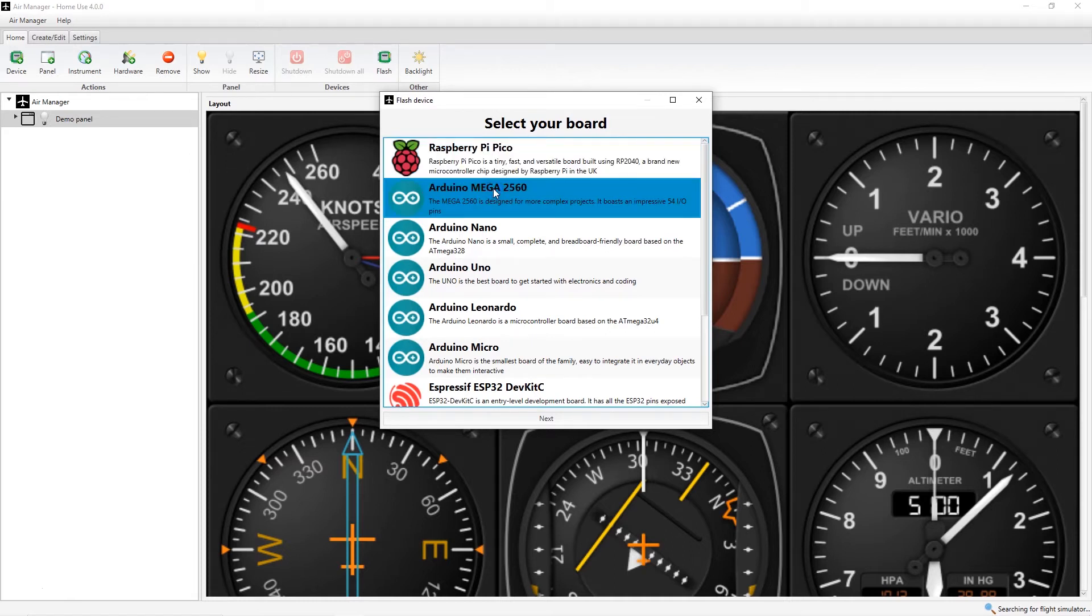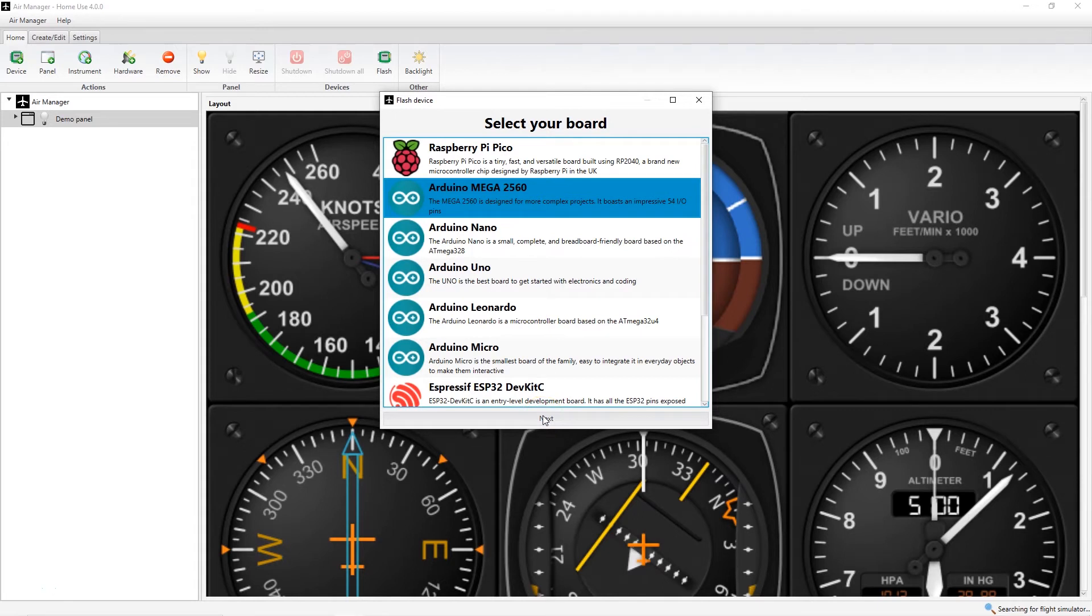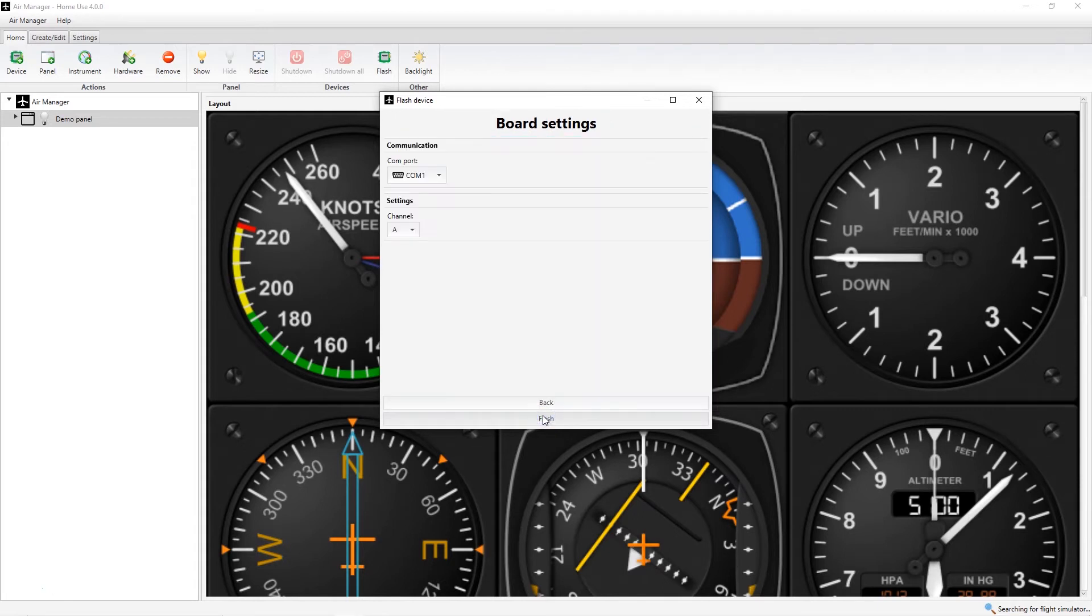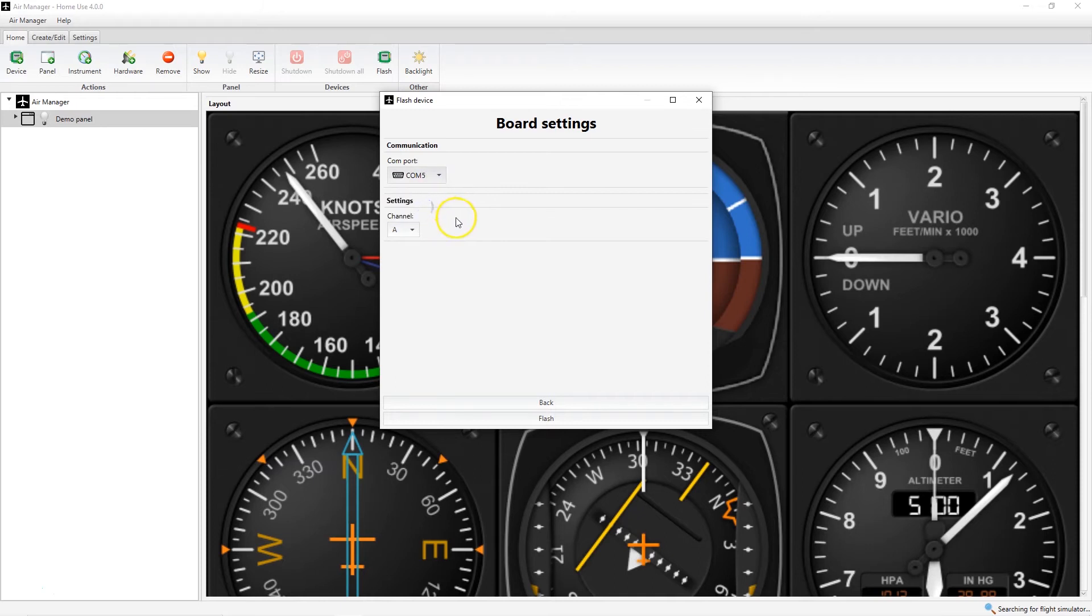In this case, we'll select the Arduino Mega. After selecting, click Next to see the Board Settings dialog. Here you can select from the available COM ports, the COM port you're using, and you can also set the channel.